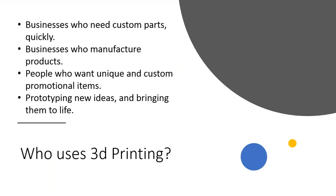So who uses 3D printing? Well, in my world, businesses who need custom parts quickly. Right now, many of them don't know it, but very soon they will. Businesses who manufacture products. There are new and more unique ways to manufacture that product by using a factory like BuildPlate. People who want unique and custom promotional items. Later on in the presentation, we're going to show you how the mass customization model enables this type of work.